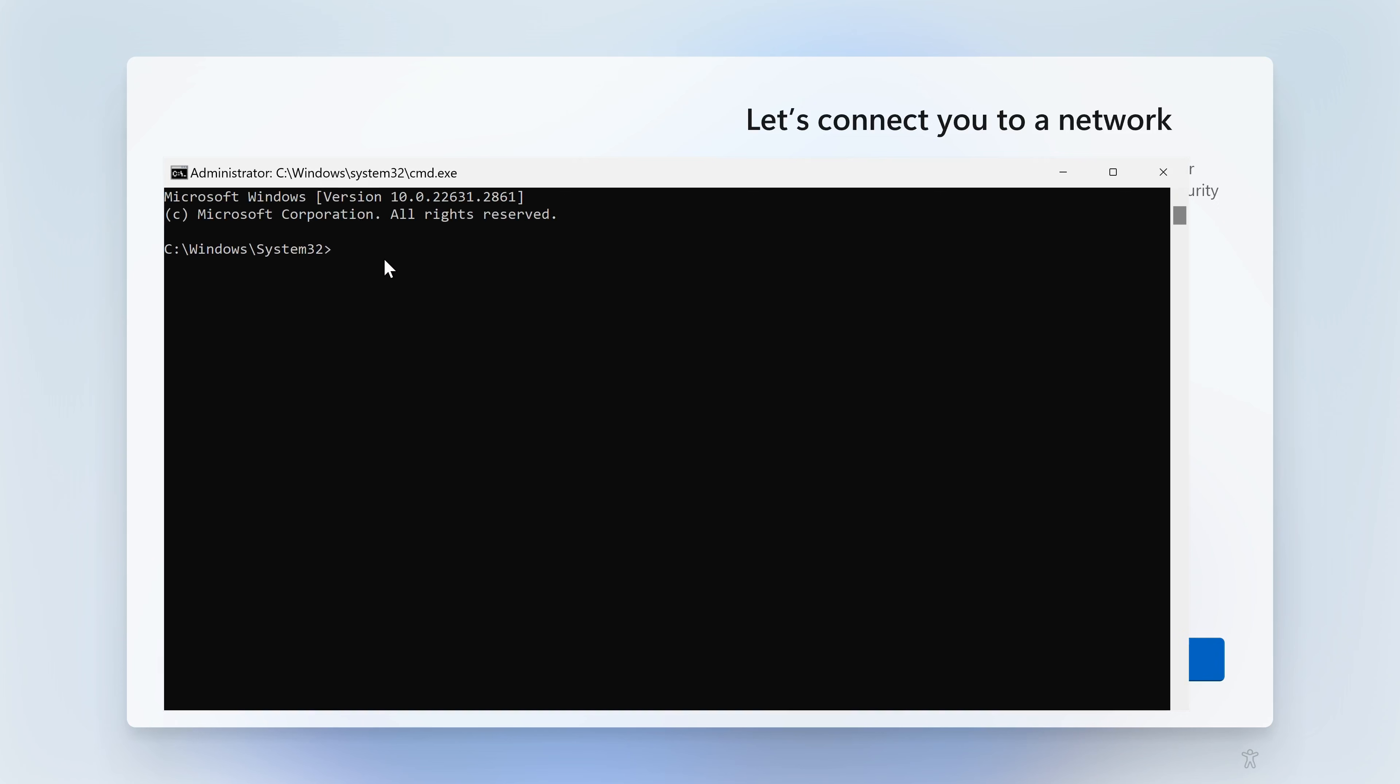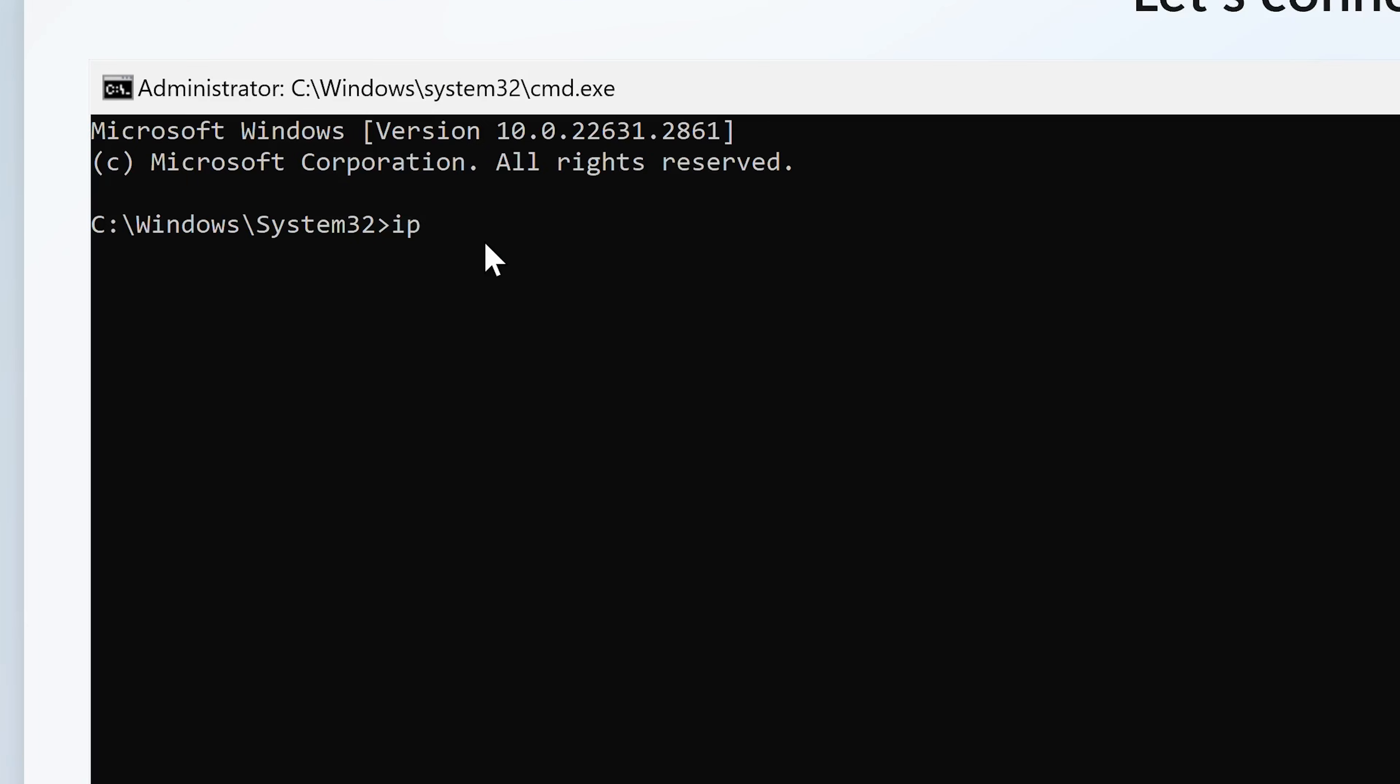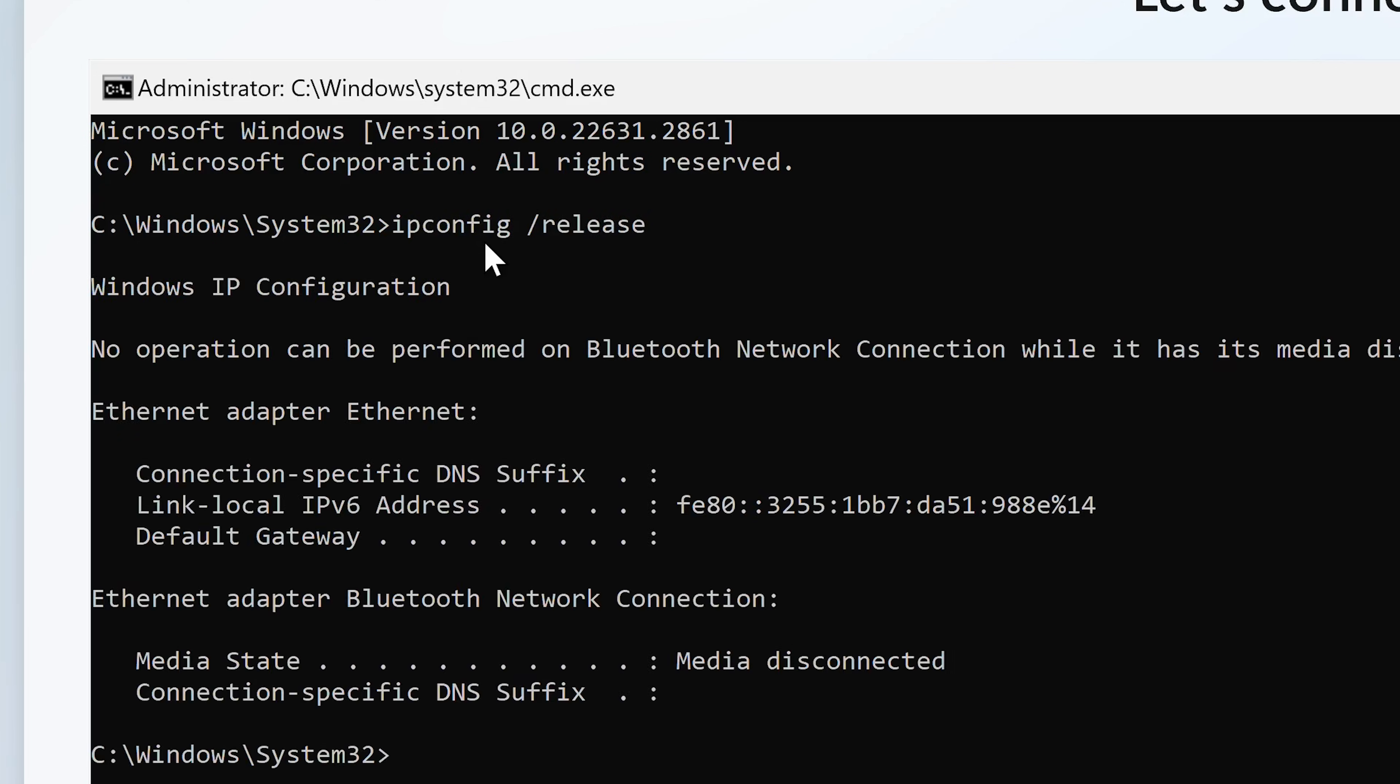What we're going to type in here is ipconfig and a space, forward slash, release. And essentially what that is going to do is remove your network connectivity.